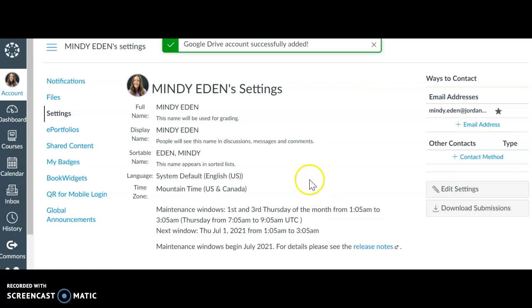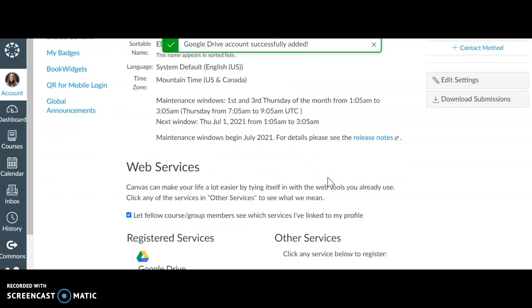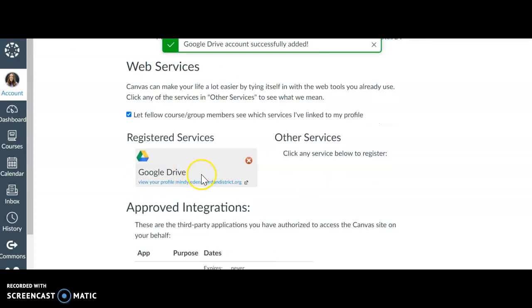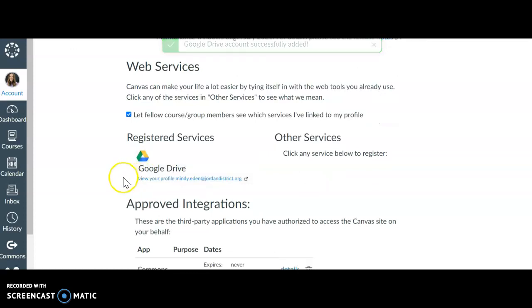All right, it's successfully added and if you scroll down it says that you have successfully added it. And that's it.